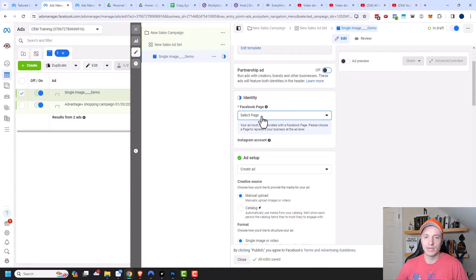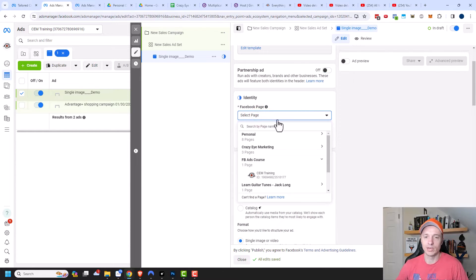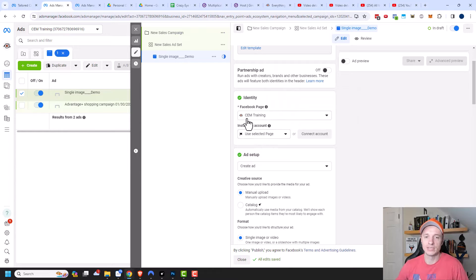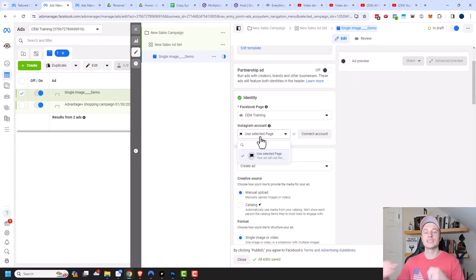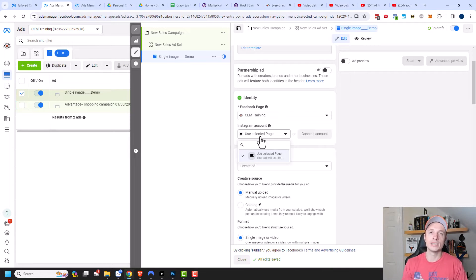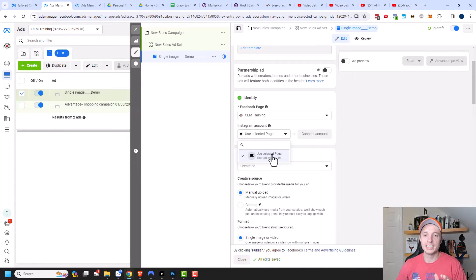Next, we need to select our identity — the Facebook page we're going to be advertising from. I have my CEM training page. You can also select your Instagram account, or use your selected Facebook page as the account. I highly recommend connecting your Instagram account to your business manager, so that when you're advertising on Instagram, people will see the ad coming from your account and may follow your Instagram profile. It also lets people comment on your ads and allows you to respond, which is great for engagement.